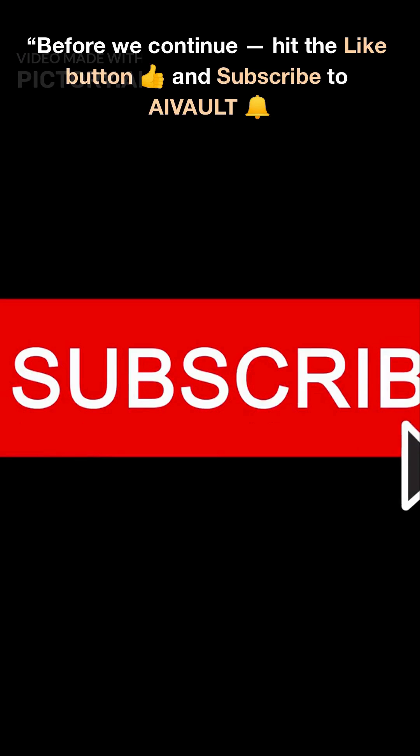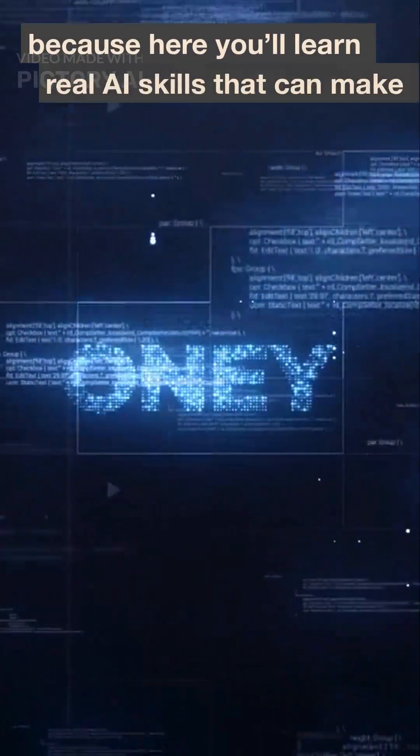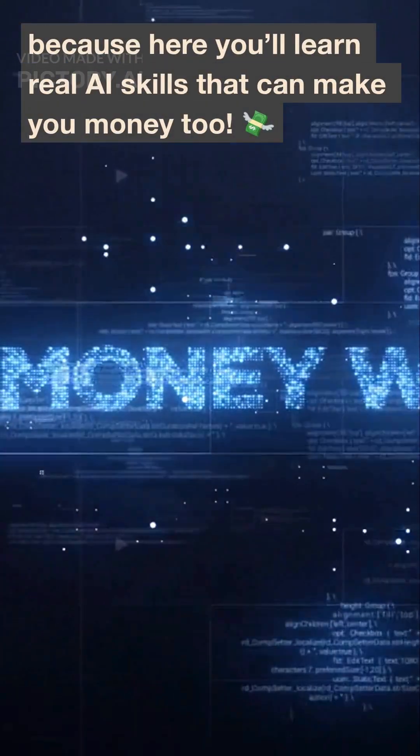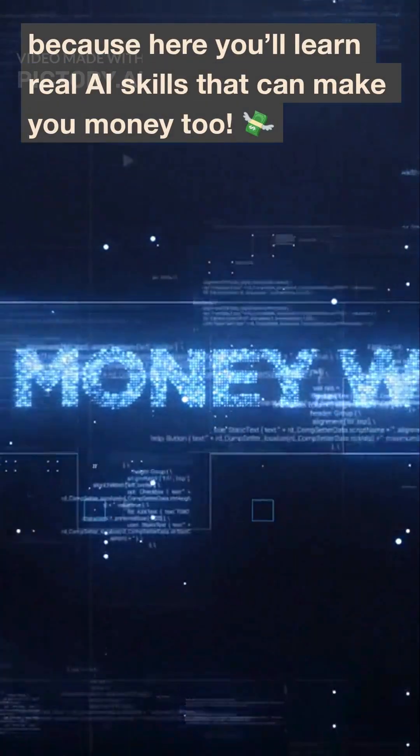Before we continue, hit the like button, thumbs up and subscribe to IvoBel. Because here you'll learn real AI skills that can make you money too. Flying money.